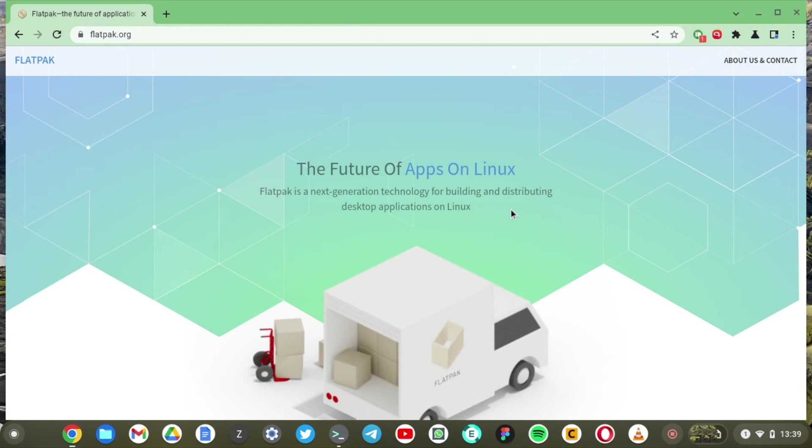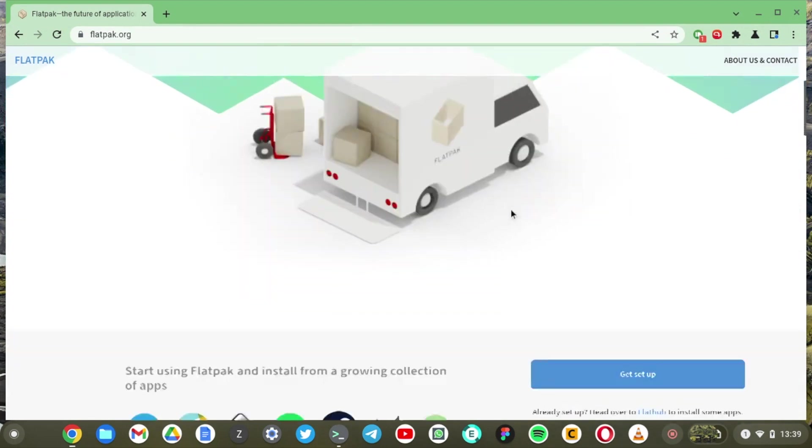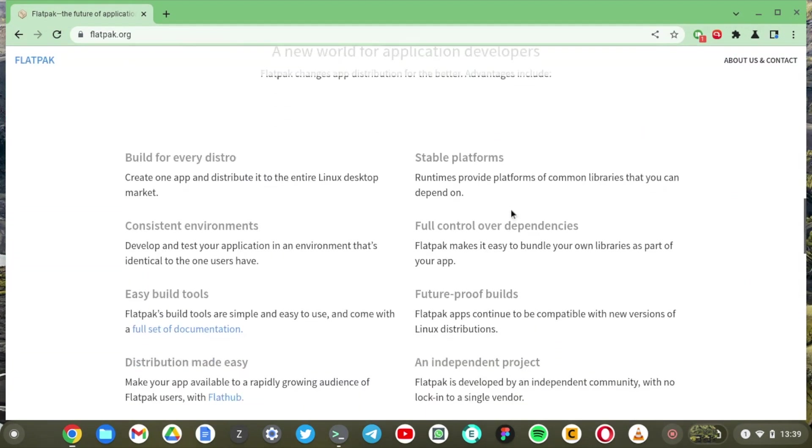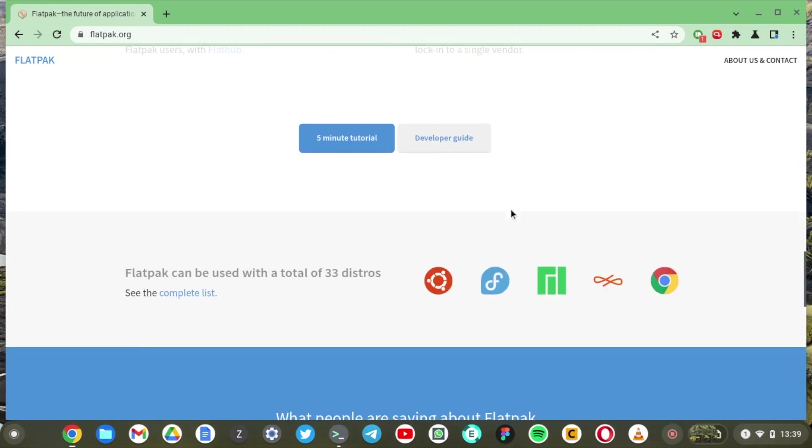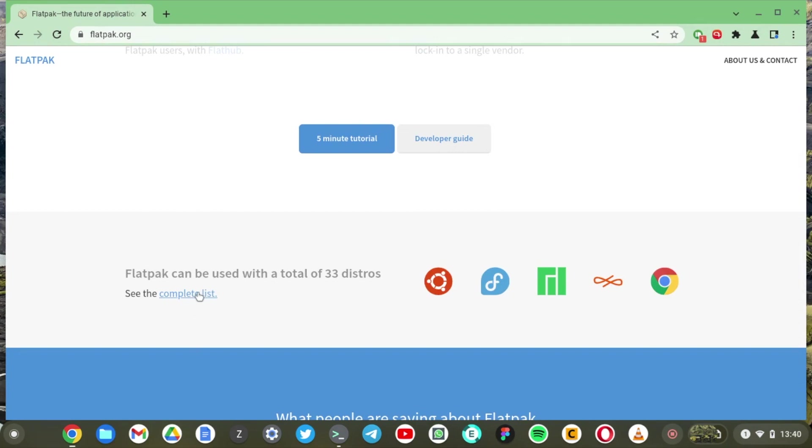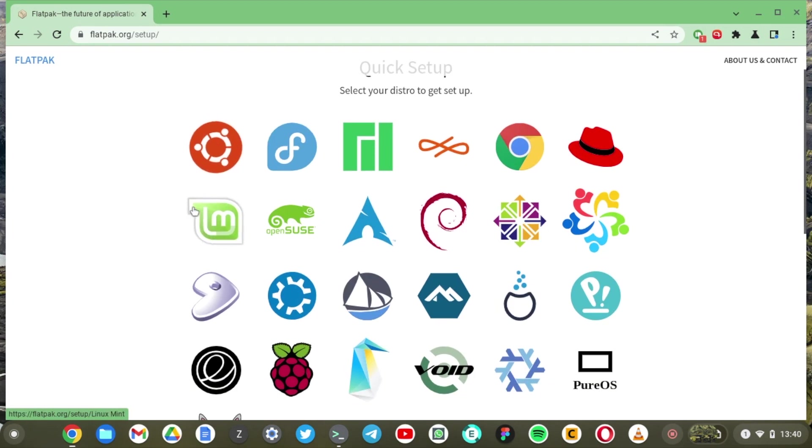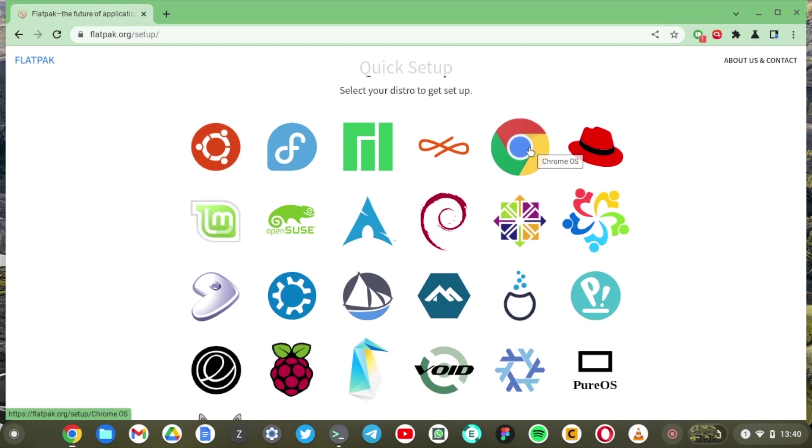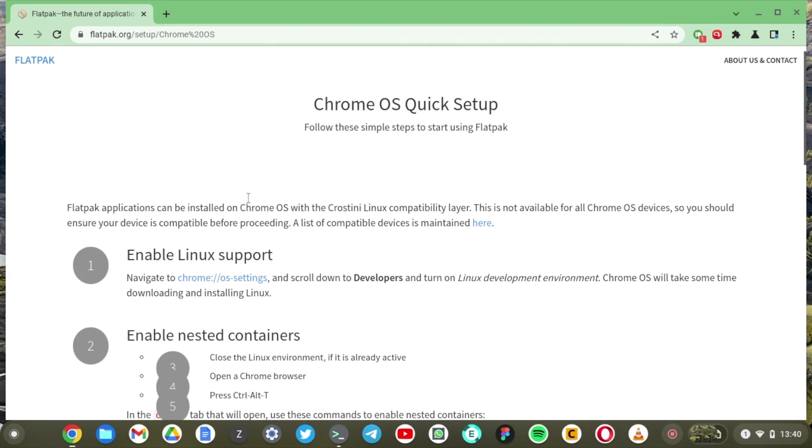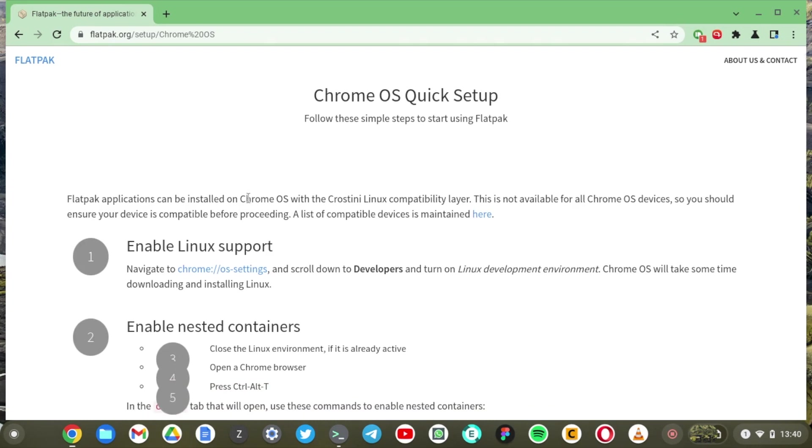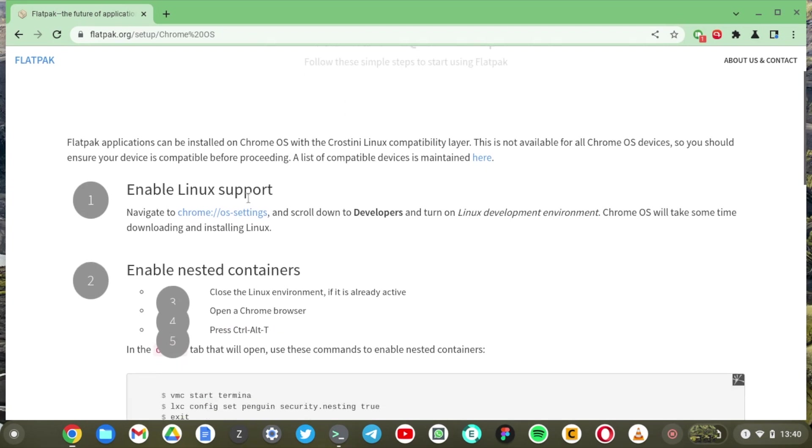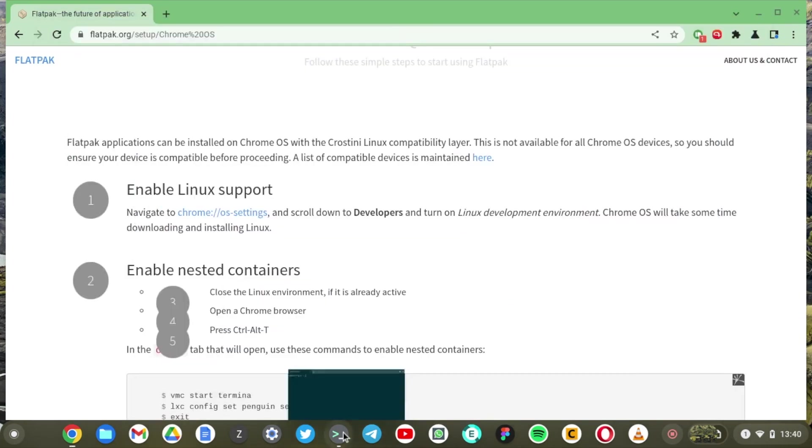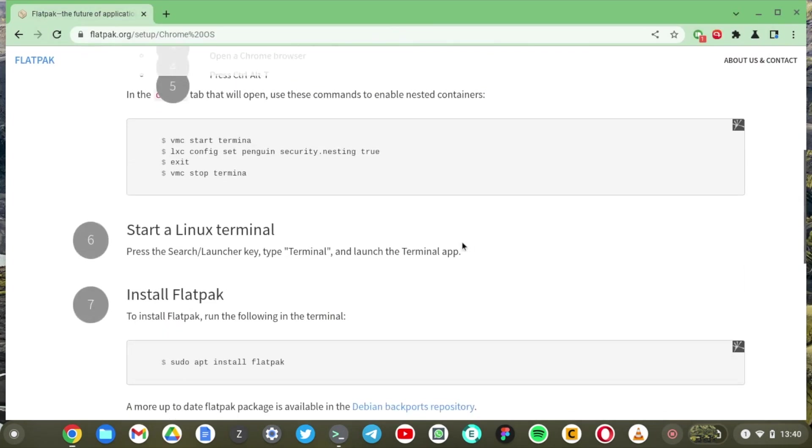So with flatpacks you can install applications across the different distributions that are supported on Linux such as Ubuntu, Fedora, Manjaro, and Chrome OS. All right so when we click on the complete list you can see all the operating systems or Linux distributions that are supported by flatpacks. We are interested in Chrome OS. We just click on the Chrome icon right here and this is going to show us how we can install flatpacks on Chrome OS. Now the first thing here they're saying is enable Linux support which we already have because we installed the Linux development environment in the previous videos.